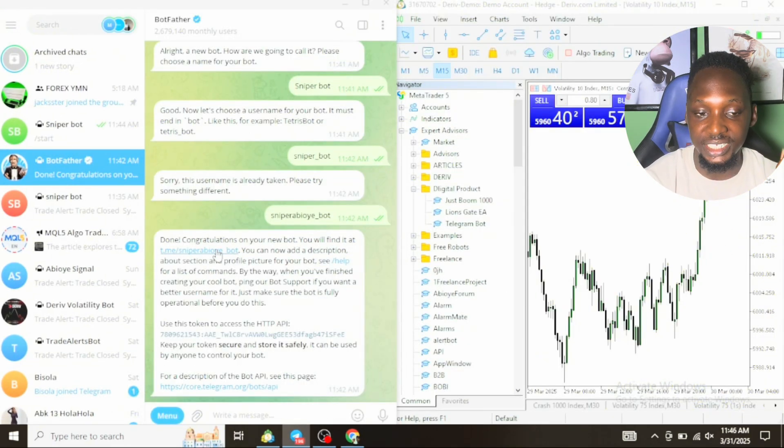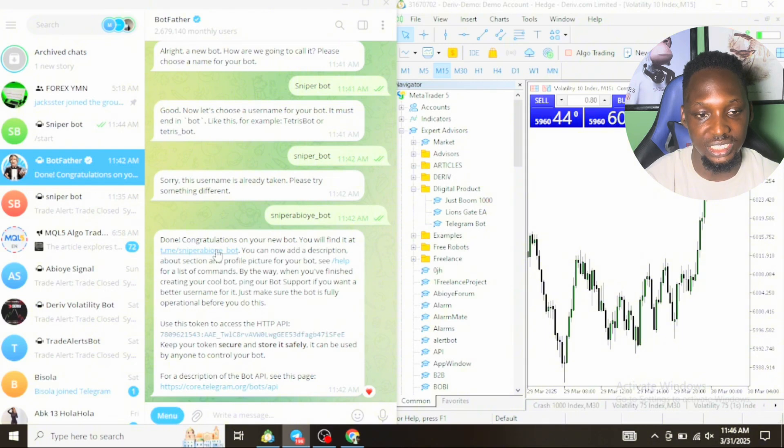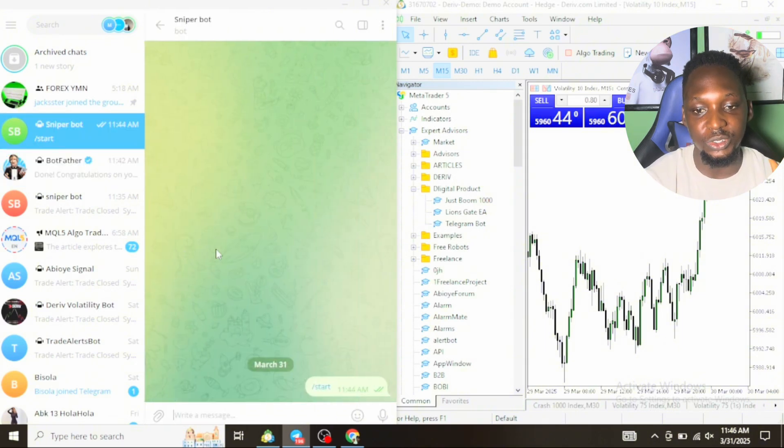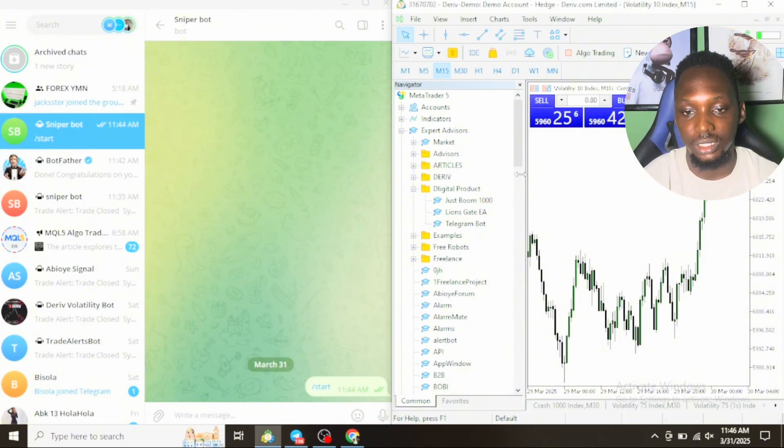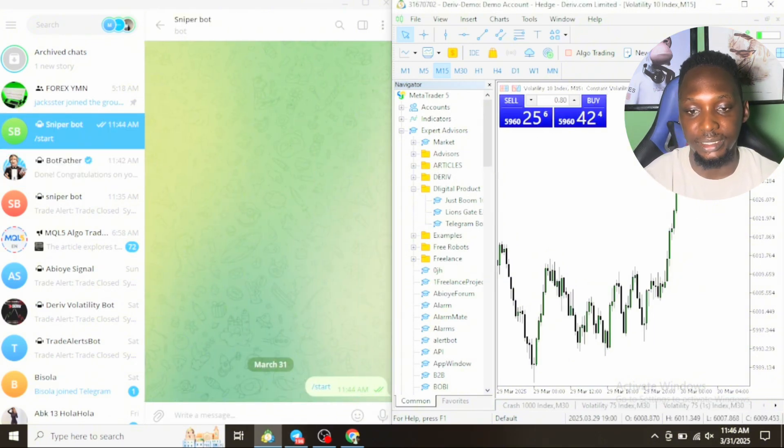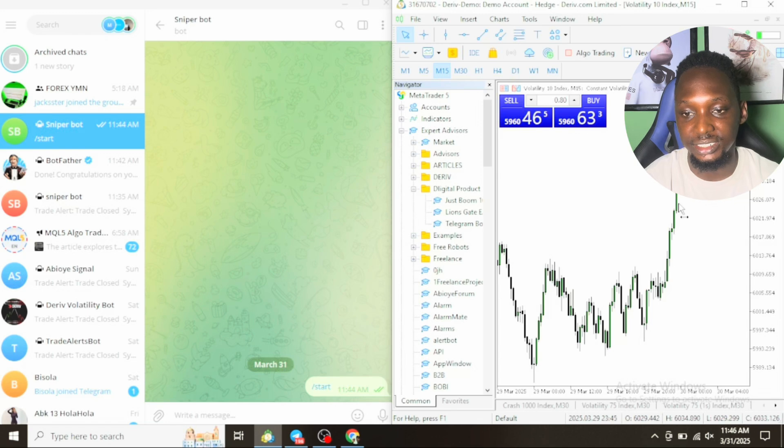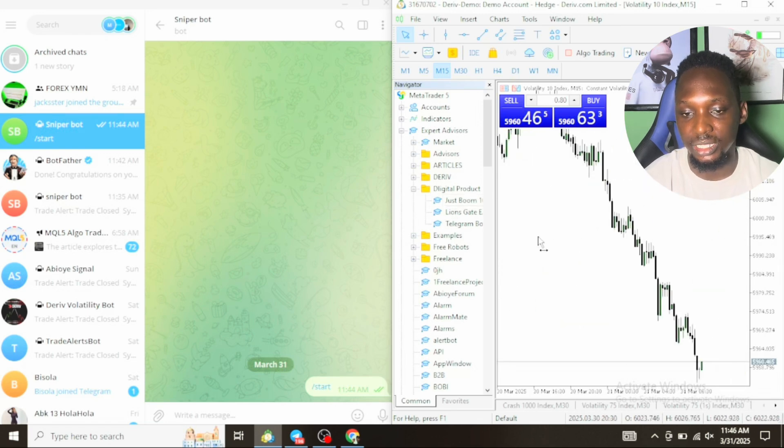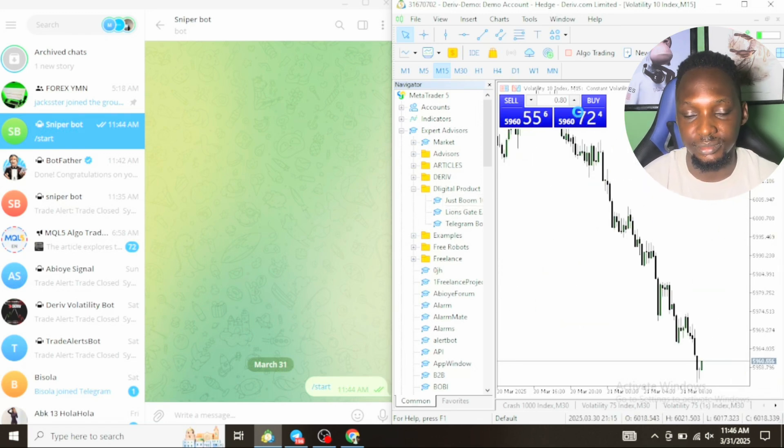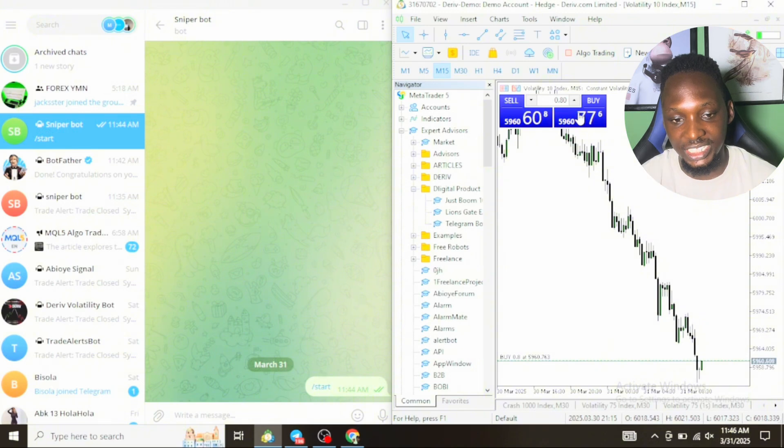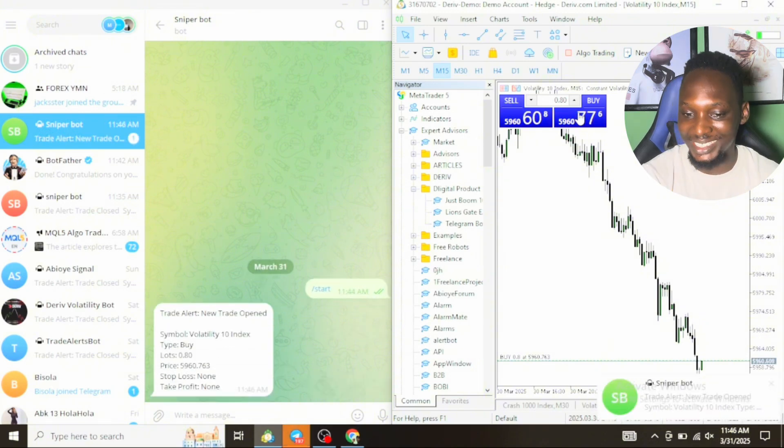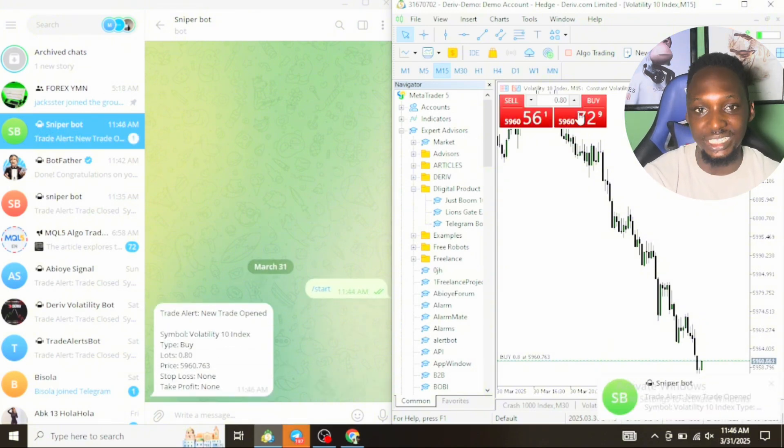Let me put it on double window. Now click on the link that was generated for the bot. Click on the link. Once you click on the link, let's say I place a buy trade.